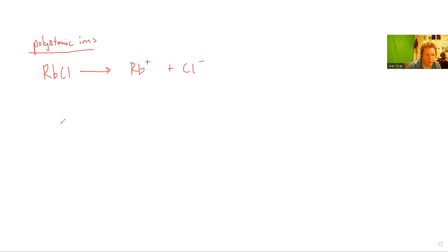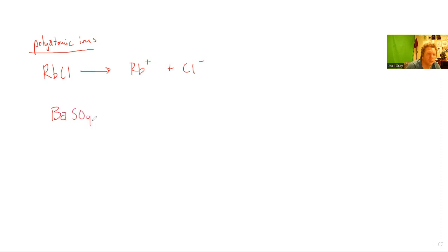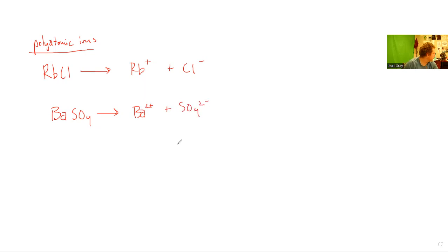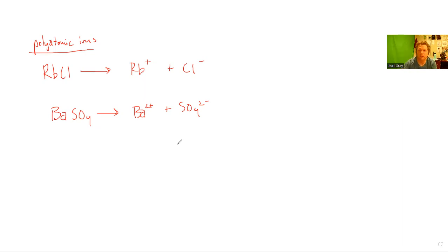Now if you saw something a little bit more complicated like BaSO4, barium sulfate, well that's a substance that's going to dissolve or break down into Ba2+ plus SO42-. That's all there is for that sort of question, just identifying how something breaks down.